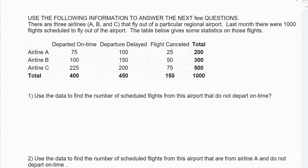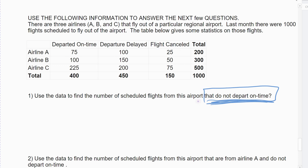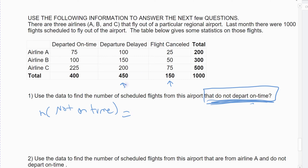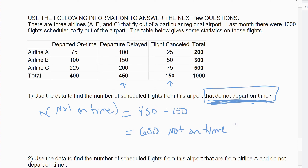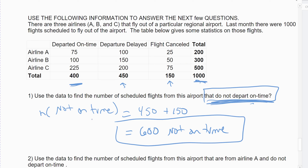The first question: use the data to find the number of scheduled flights that do not depart on time. Be careful — there are two categories where flights do not depart on time: if you're delayed or cancelled, you're not departing on time. You can add up the 450 delayed plus the 150 cancelled to get 600 flights not on time. Alternatively, you can use the complement: 1,000 minus the 400 that departed on time equals 600.